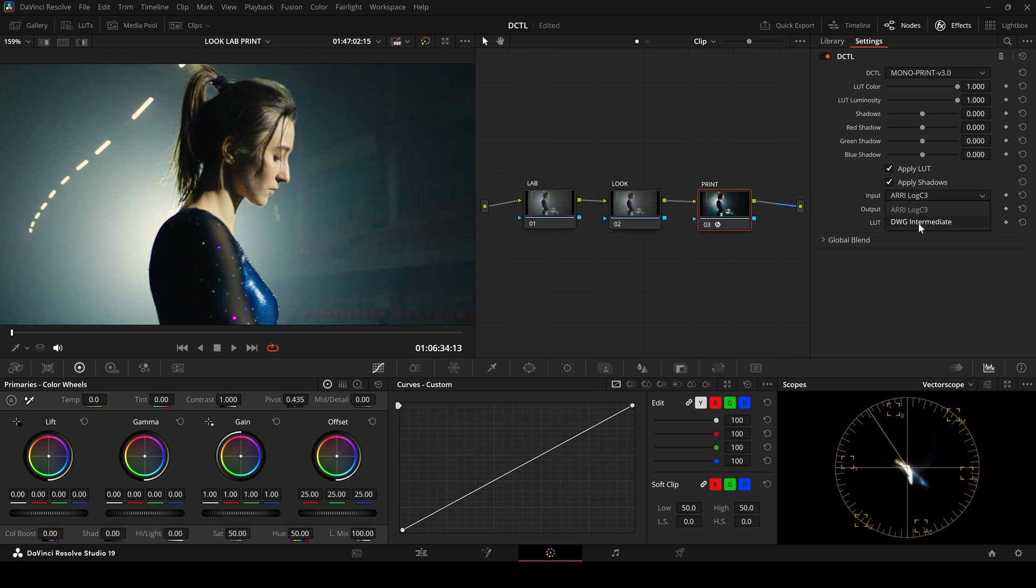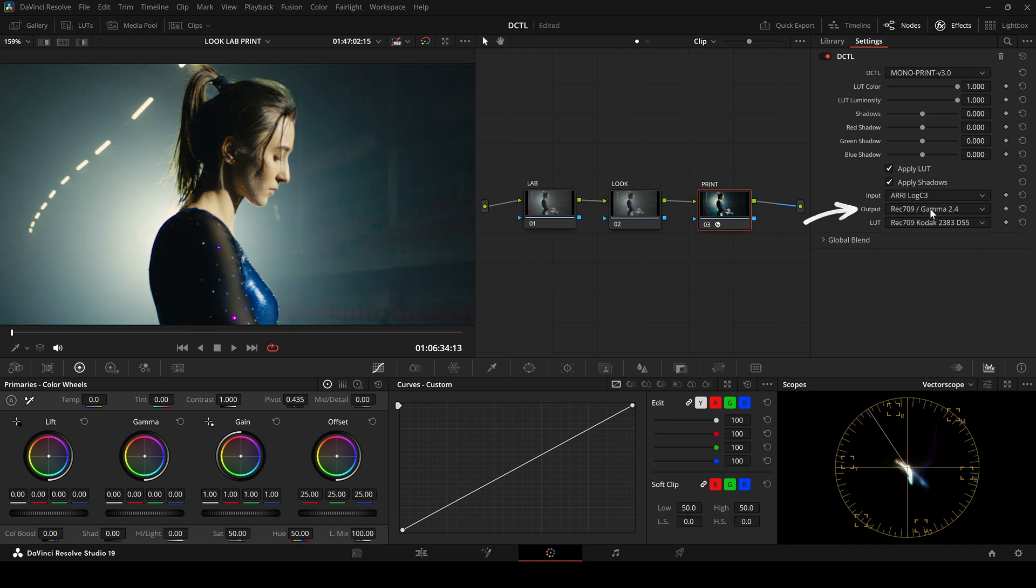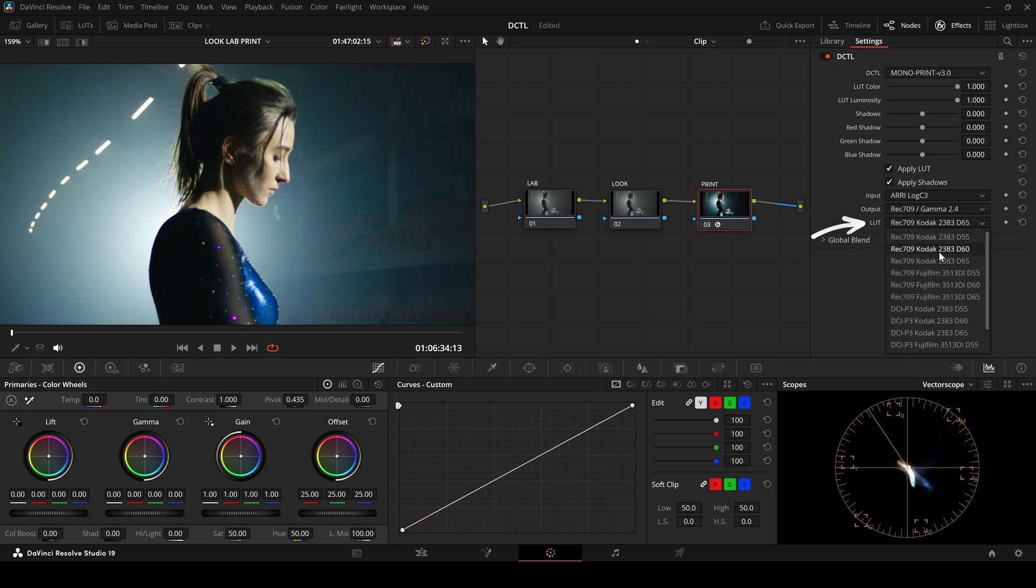Alternatively, we can choose DaVinci White Gamut Intermediate. For the output, there are two options: Rec709 or P3. By default, a LUT is still active. We can select from different LUTs and adjust their intensity.